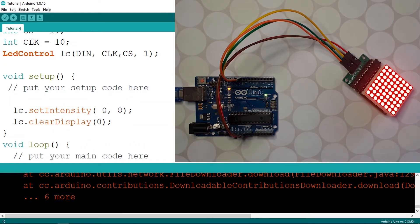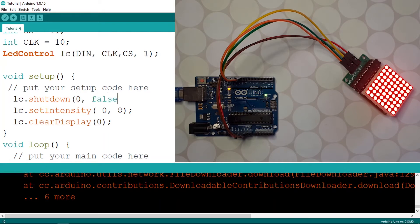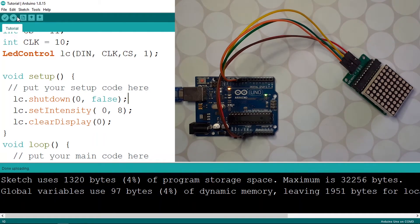This module comes with a power saving mode feature — we can disable it using lc.shutdown. The first parameter is the address of the LED matrix, then false to turn it off. Let's upload the code, and as you can see the display is cleared because we used lc.clearDisplay.